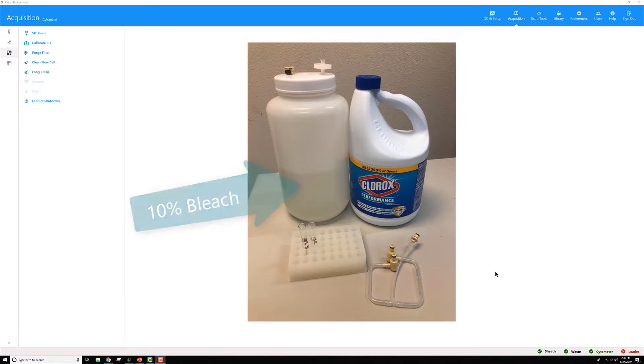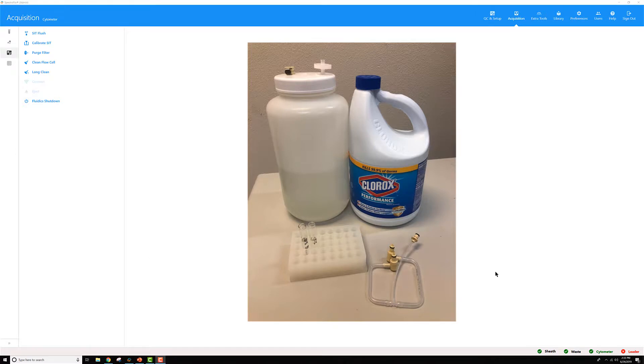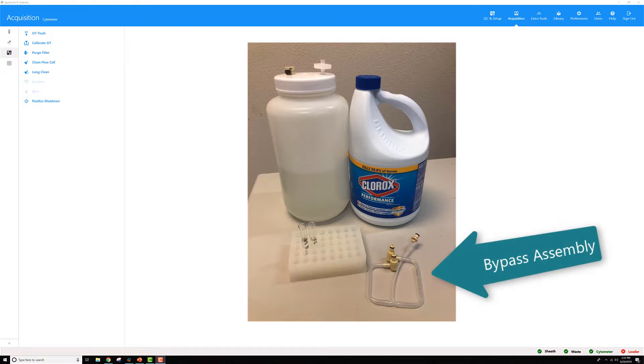You'll also need two fax tubes. One needs to have 3 mLs of DI water in it. The other should have 3 mLs of 10% bleach. Last but not least, you're going to need the long clean sheath bypass assembly shown here.